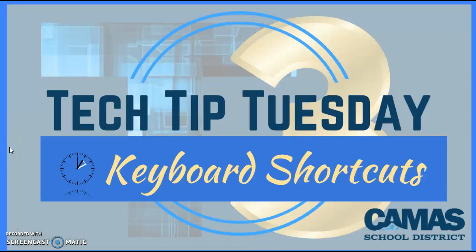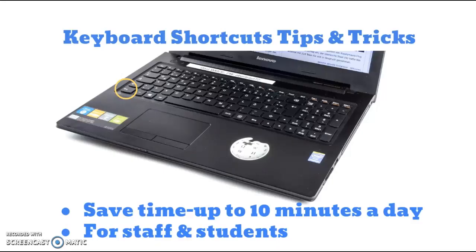Today's tech tip is about common keyboard shortcuts that will turn out to be very helpful to you in the long run. This is for staff and for students. So keyboard shortcuts tips and tricks.